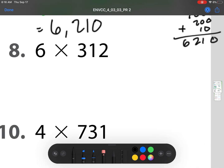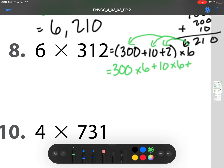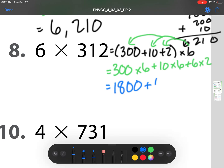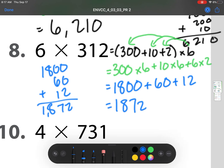Our next one, we have 6 times 312. Again, I'm going to break this up into its place values of 300 plus 10 plus 2, times 6. Now I'm going to distribute that 6 to each of these place values: so that's going to be 300 times 6 plus 10 times 6 plus 6 times 2. This part is 1,800, this part is 60, and then 12. I'm going to stack them since I have more than two values, and I get 1,872.